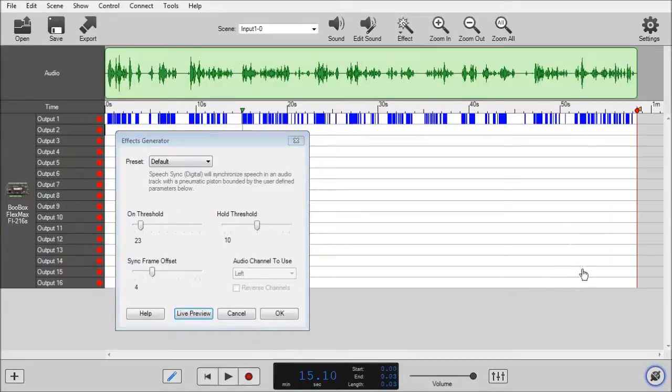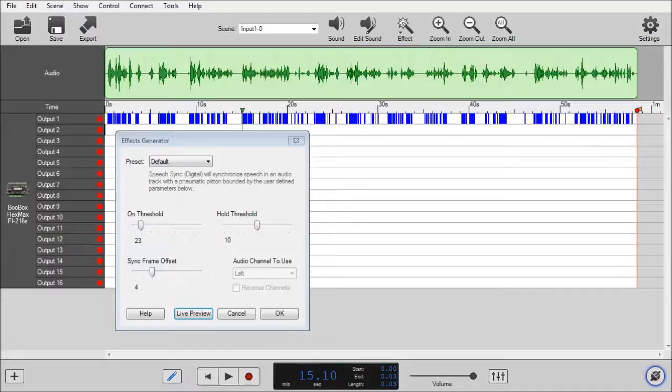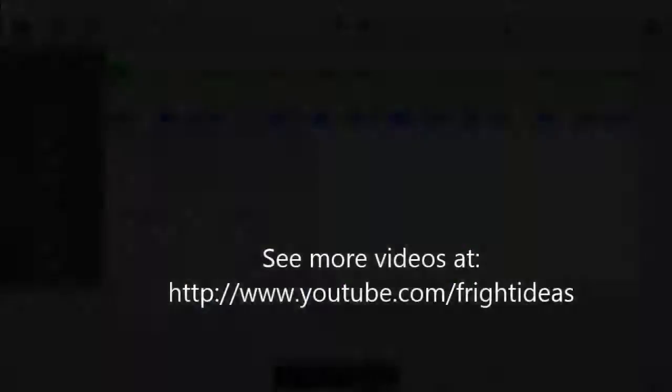And that's it for the speech sync digital effect. Thanks for joining us and we'll see you next time.